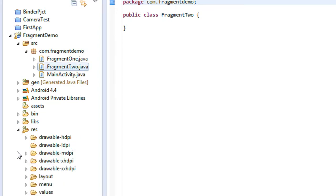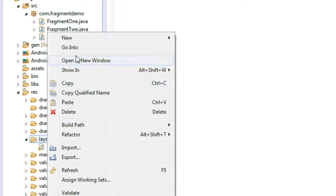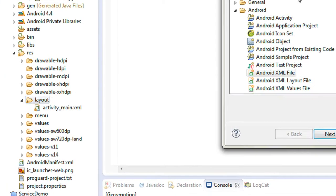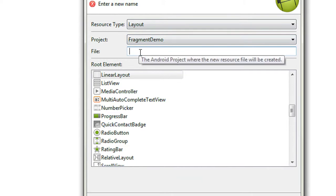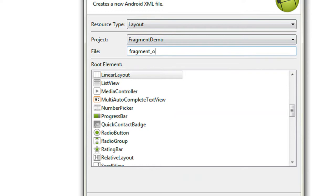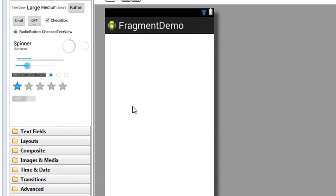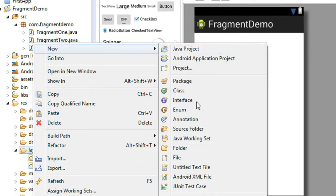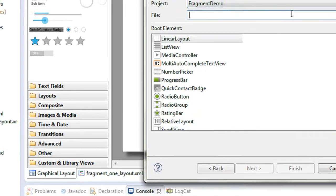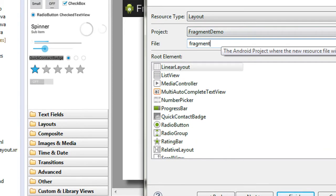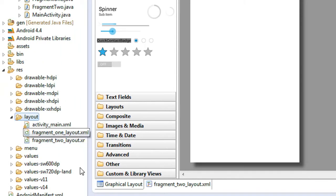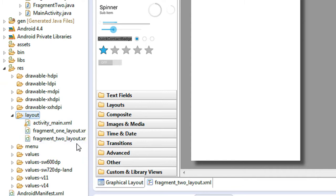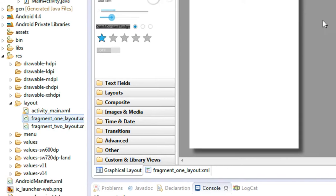Now we have to create the layouts for the fragments. Go to the resource folder, then the layout folder, right-click and choose New, then Other, then Android XML File, and click Next. Provide a file name — I name it fragment_one_layout — and click Finish. Then repeat the process: New, Other, Android XML File, name it fragment_two_layout, and click Finish. Now we have layouts created for both fragments.